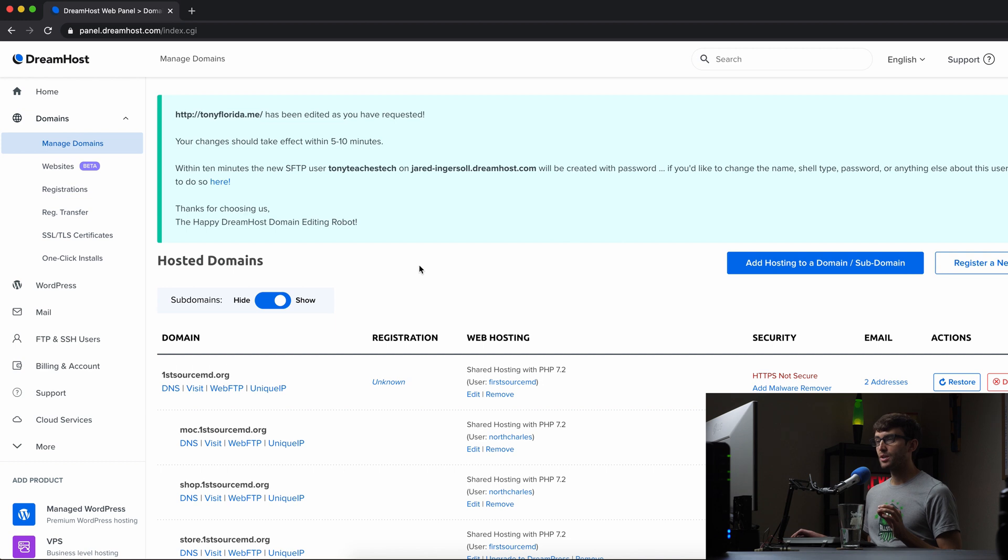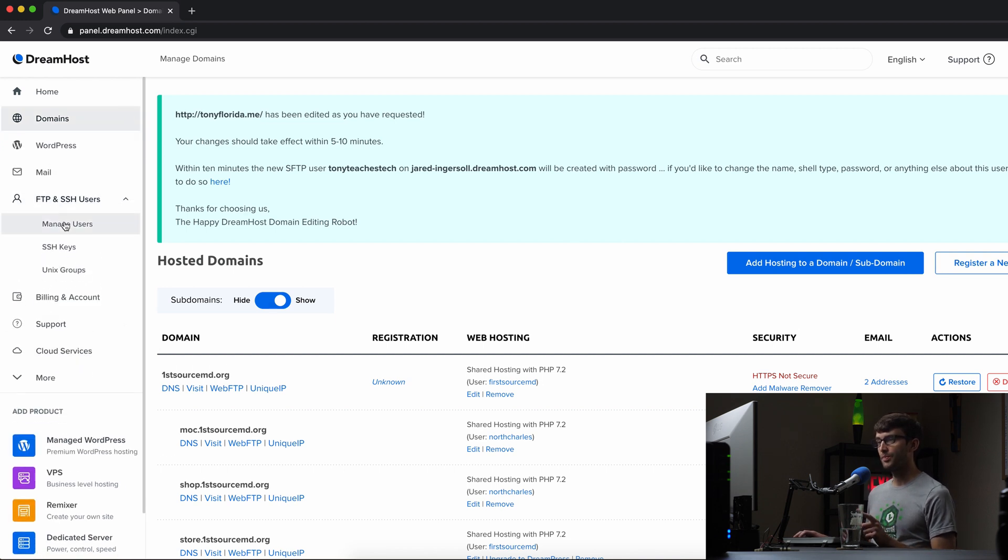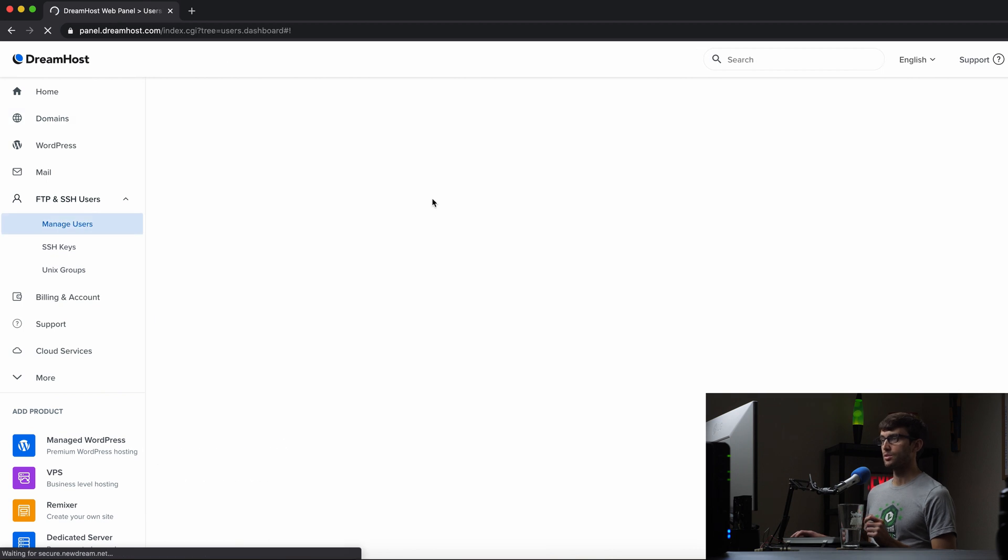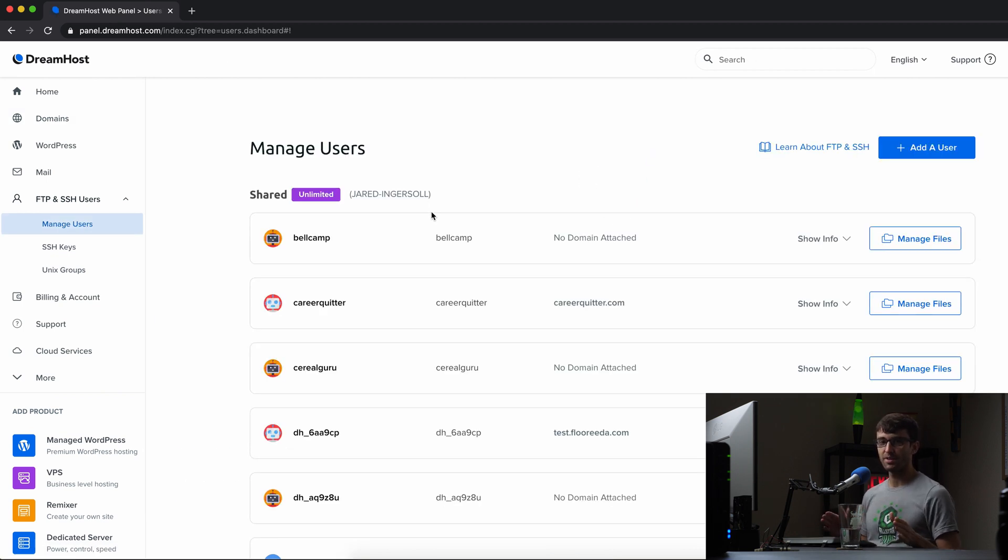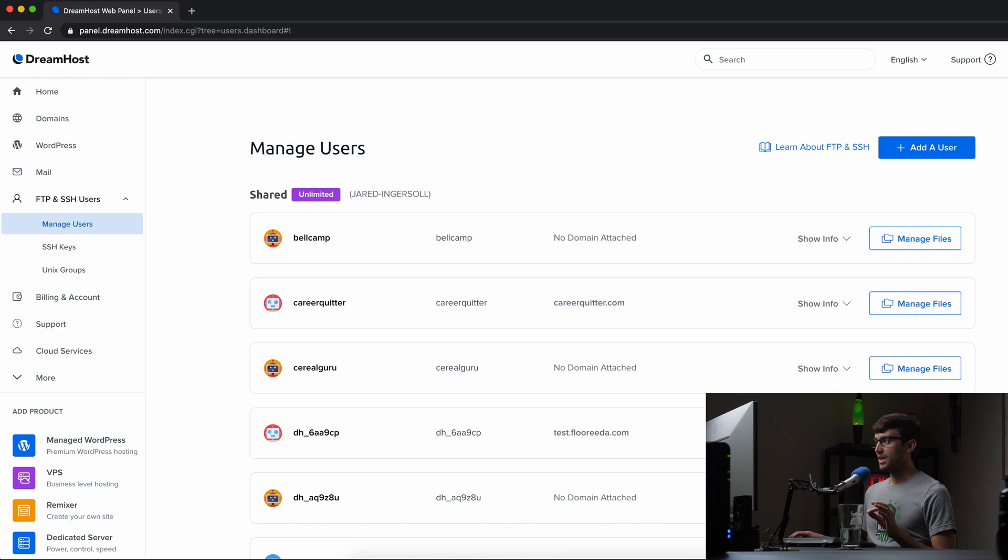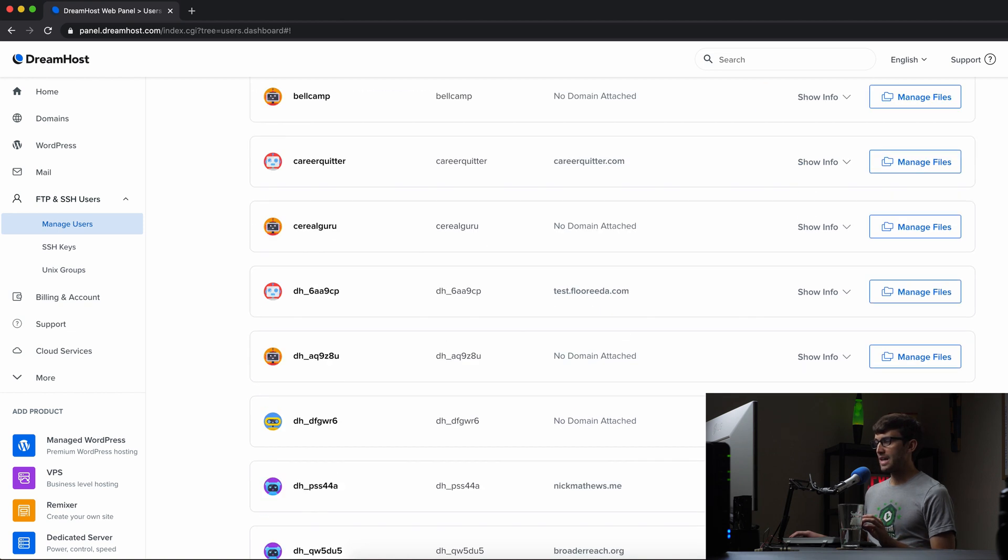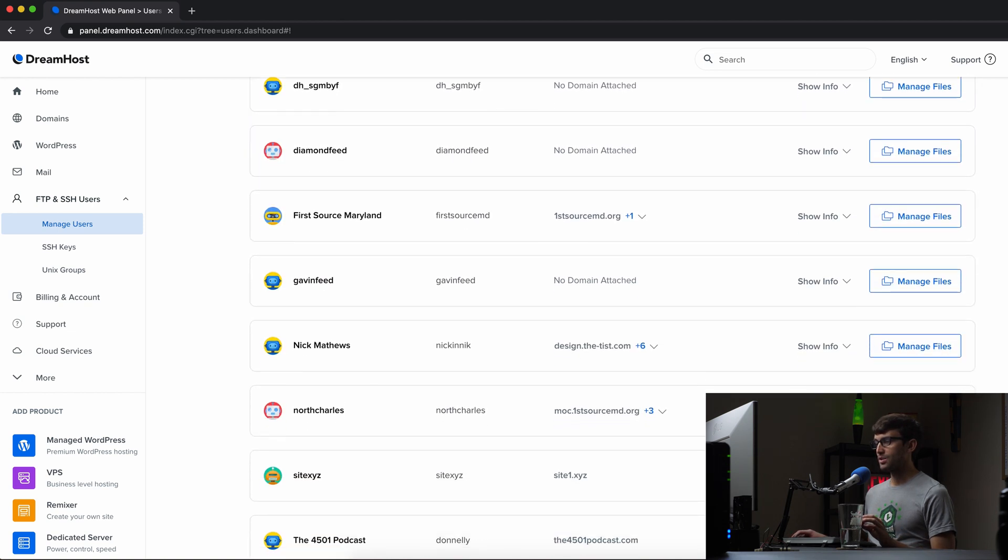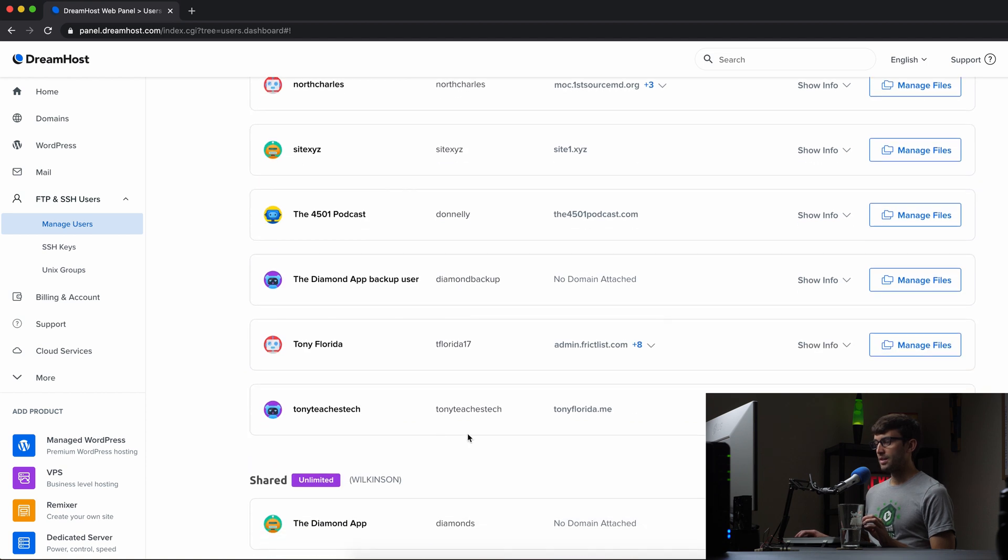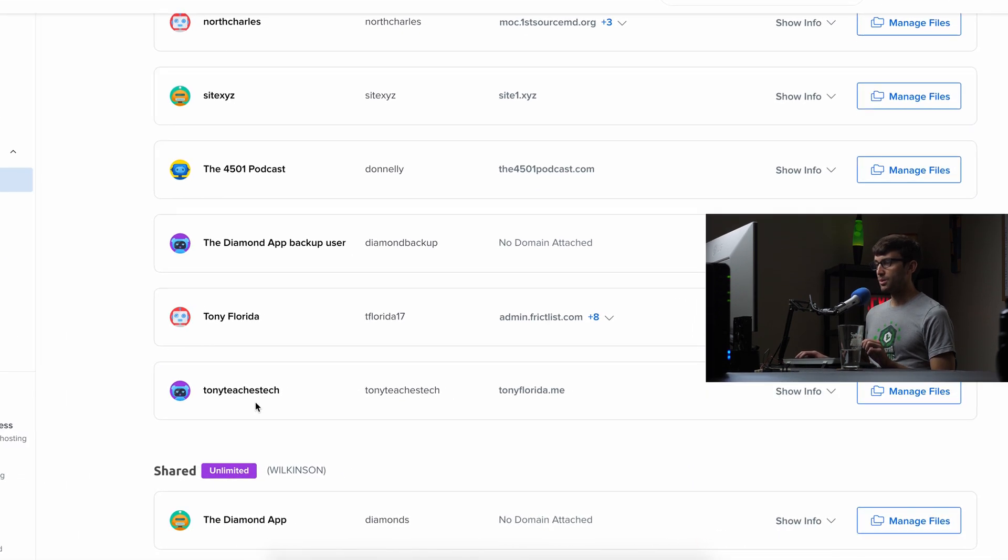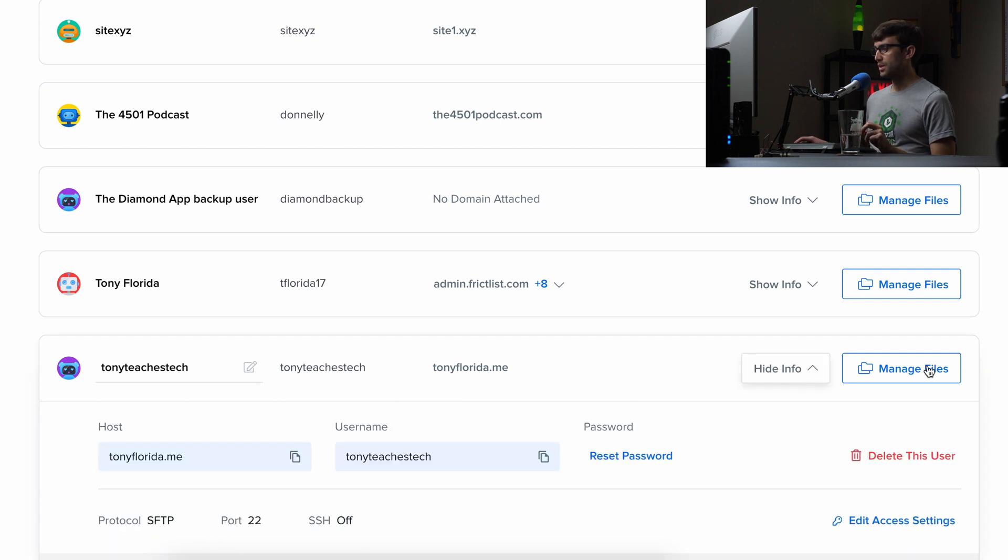What we're going to do is click on the left-hand side, FTP and SSH users and manage users. And all of this is just, by the way, a once and done setup thing. You'll never have to do this again, unless you want to change something. But just so you know, in this page under manage users, go down and find the new user that we just created. Mine is at the bottom, TonyTeachesTech. It is associated with the domain, TonyFlorida.me. Click on show info.